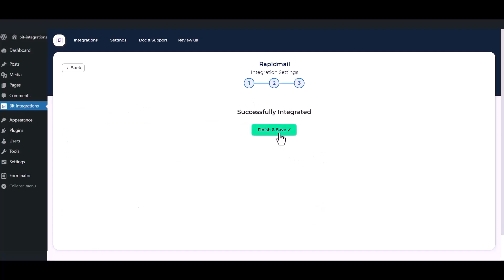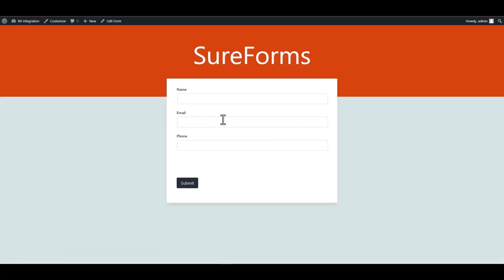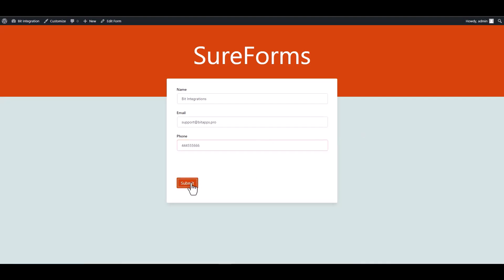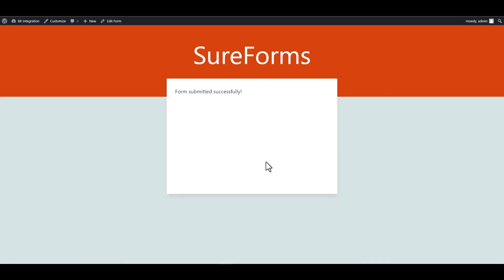Now save the integration. Let's submit a form to test it.